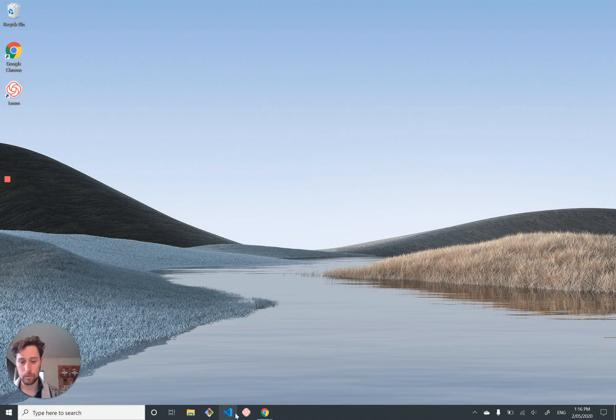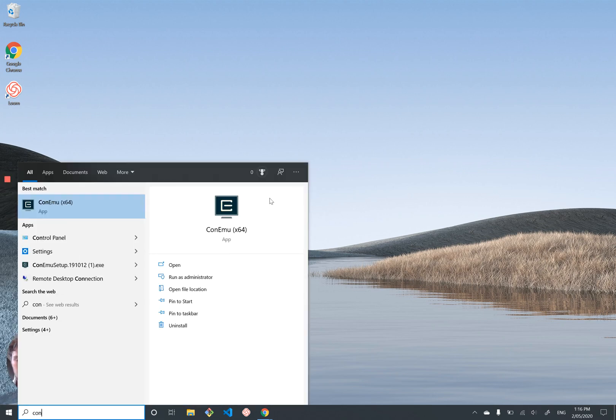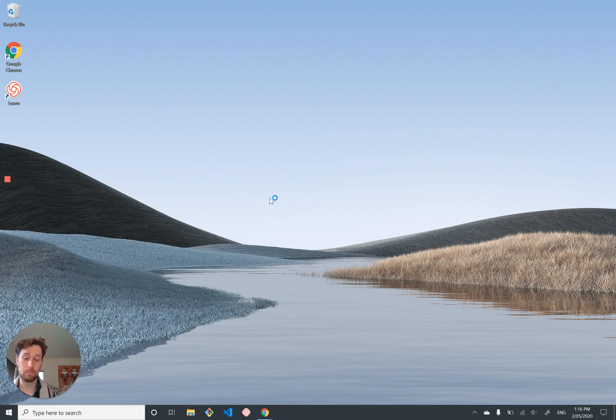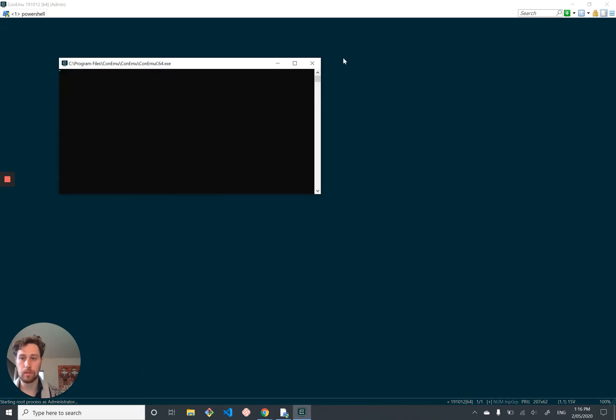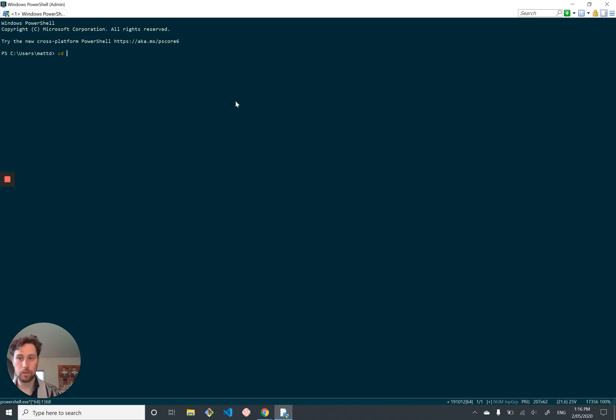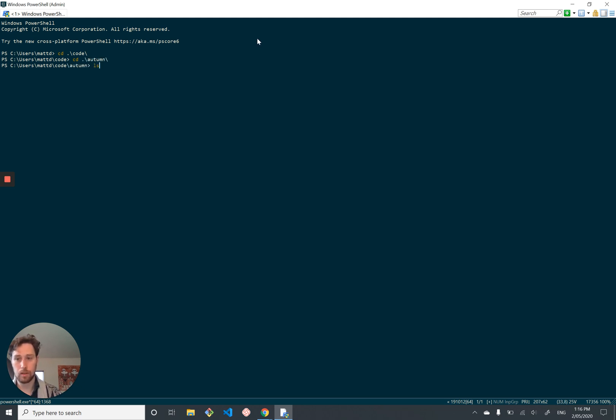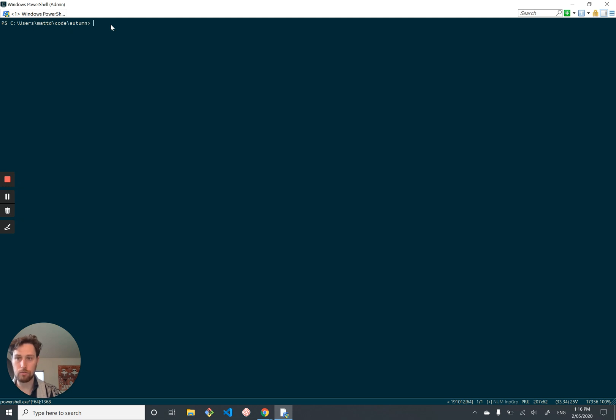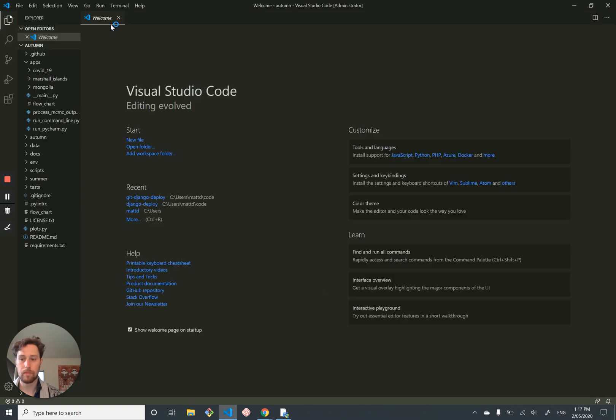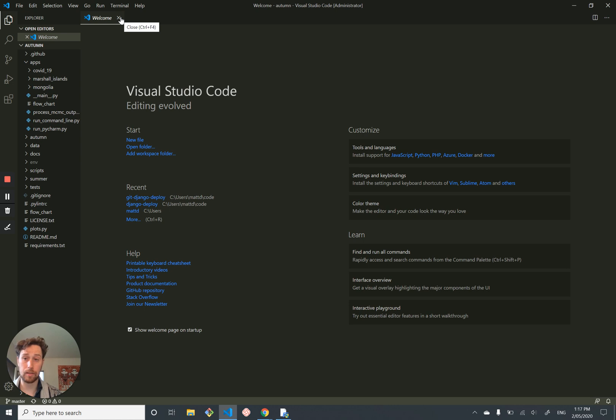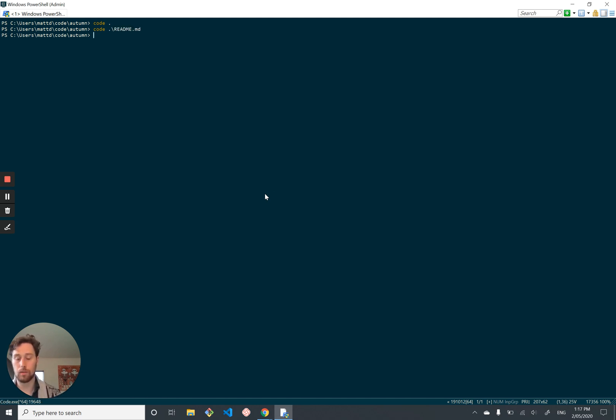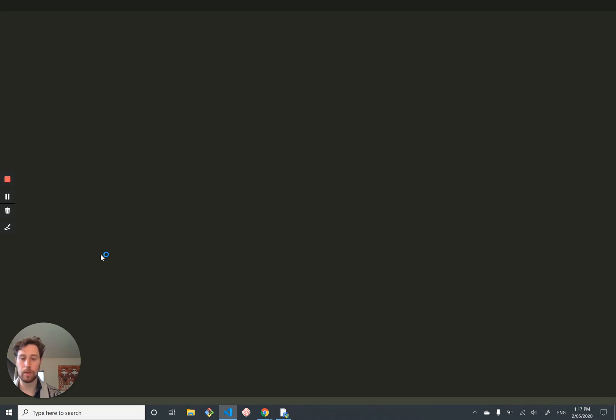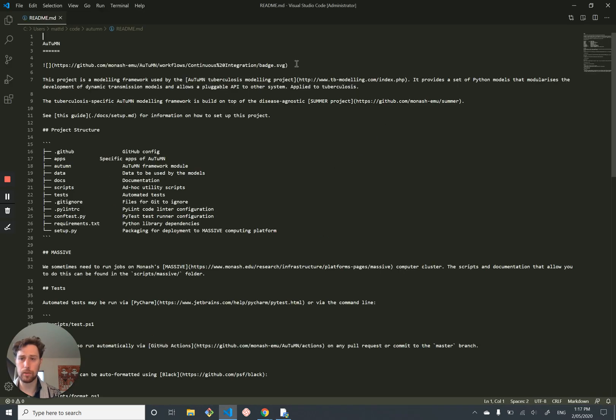And one cool thing you can do with Visual Studio Code as well, if you're running Konemu or any terminal program, it puts itself on the path of executables. So you can go into your project of choice. Like here's my code project autumn, which has a bunch of Python in it. And you can just run code dot to open up the project in Visual Studio Code. And there's all of my stuff there. And if you want to open up a specific file, you can do code, for example, requirements.txt. And you can open up specific files in Visual Studio Code.